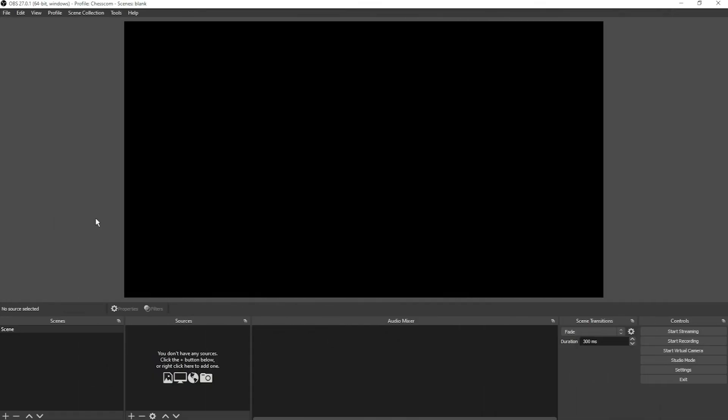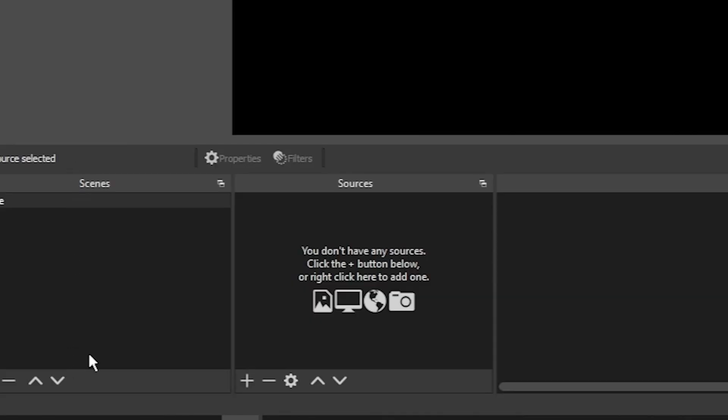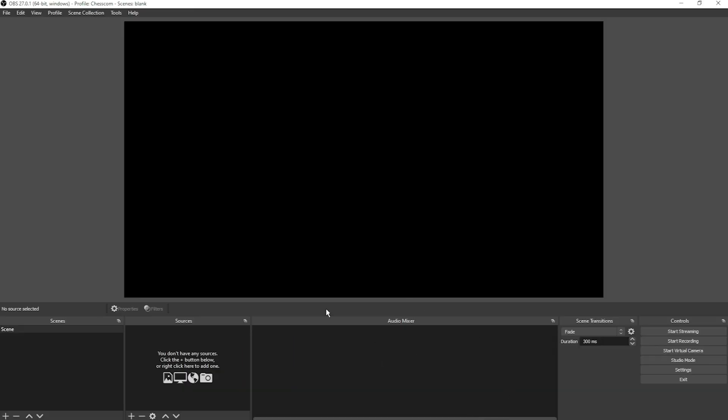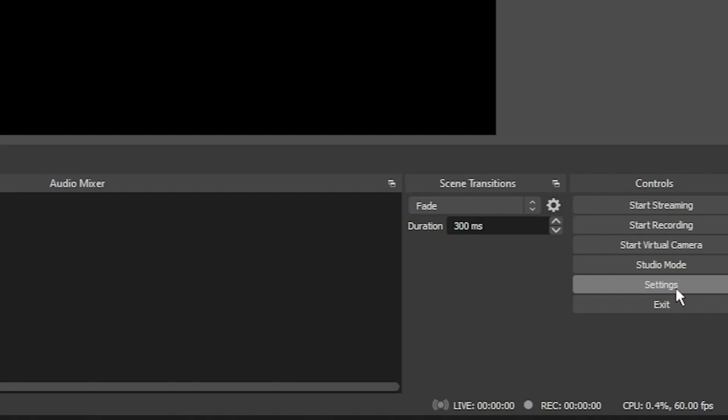Once you've opened it up, you're going to have a program that looks just like this. This window here is going to be your actual scene of what's live. Here's a list of scenes when you create new scenes. These will be the sources for the items in that scene. Your audio will show up over here, and you can get into your settings on the bottom right by clicking settings.